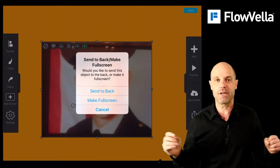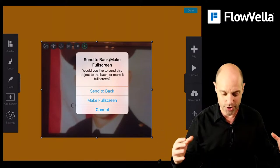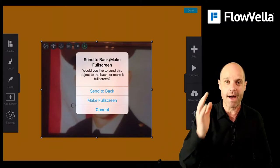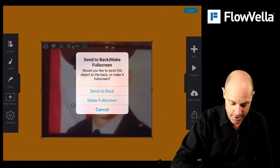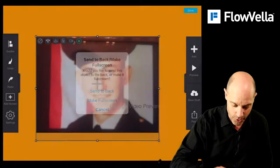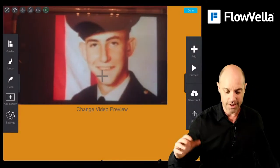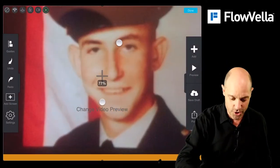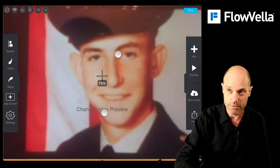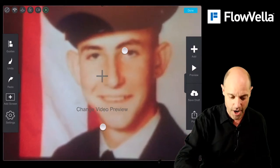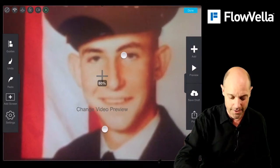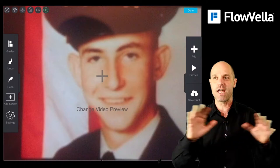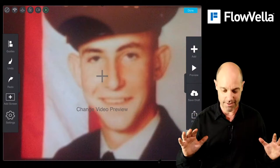But if you hold down on that, you have a couple options. You can make it full screen, or you can send it all the way to the back. We're going to make this full screen, and now it's full screen. Then with two fingers I'm grabbing, making this video full screen. And now it's changed everything.